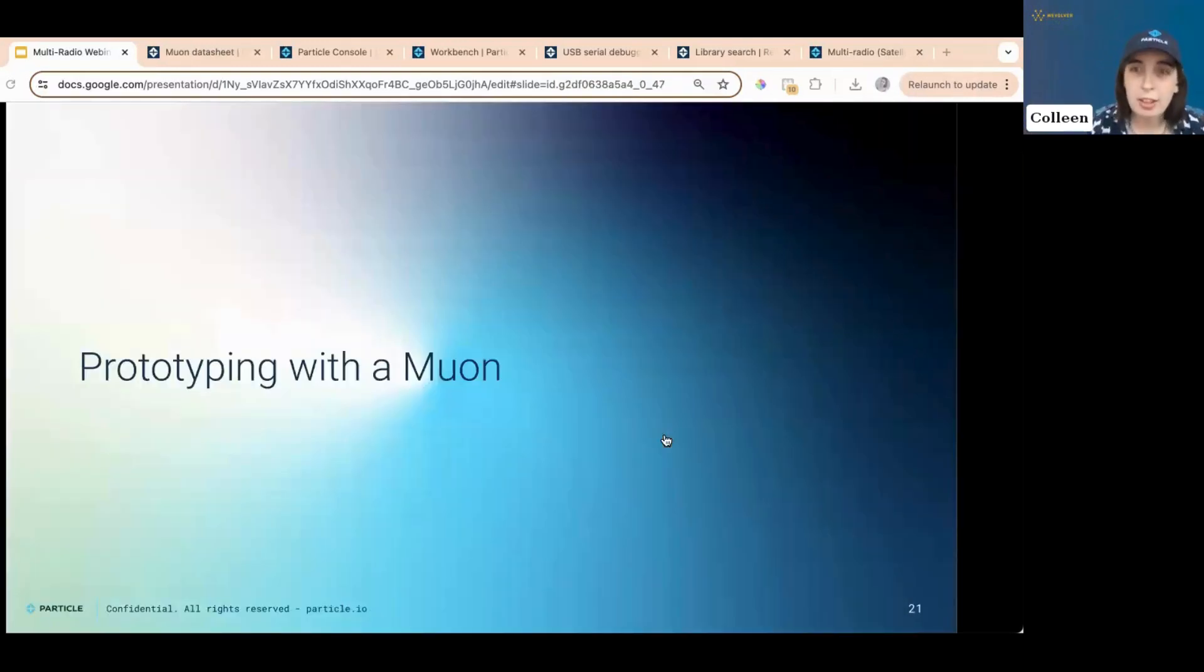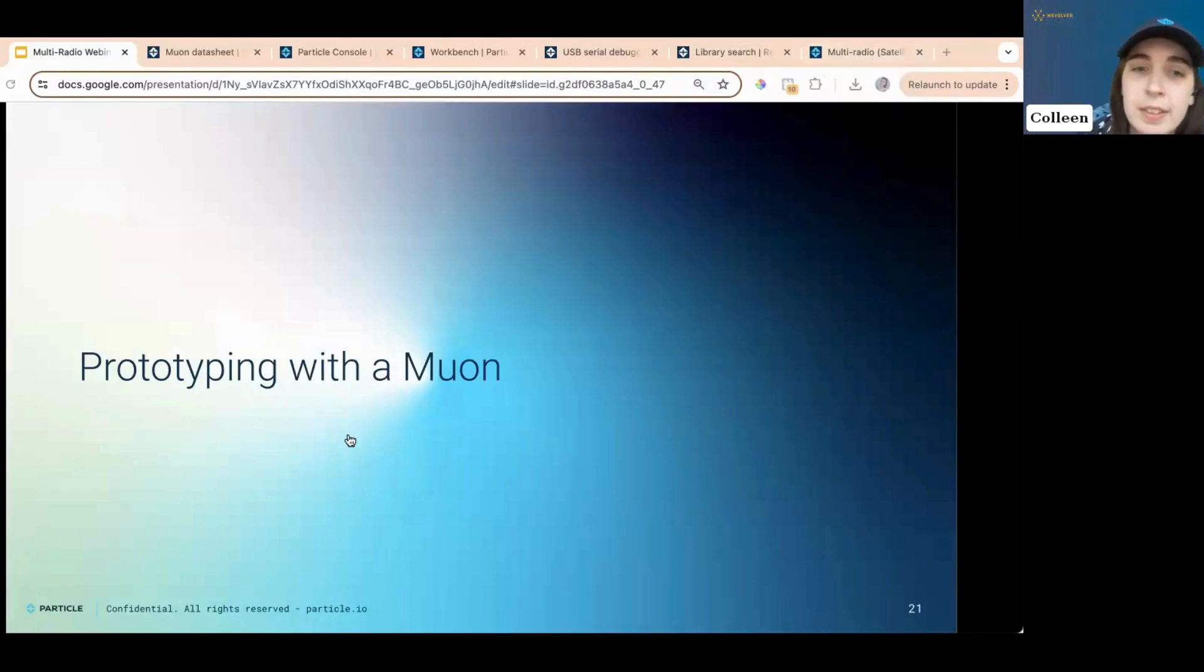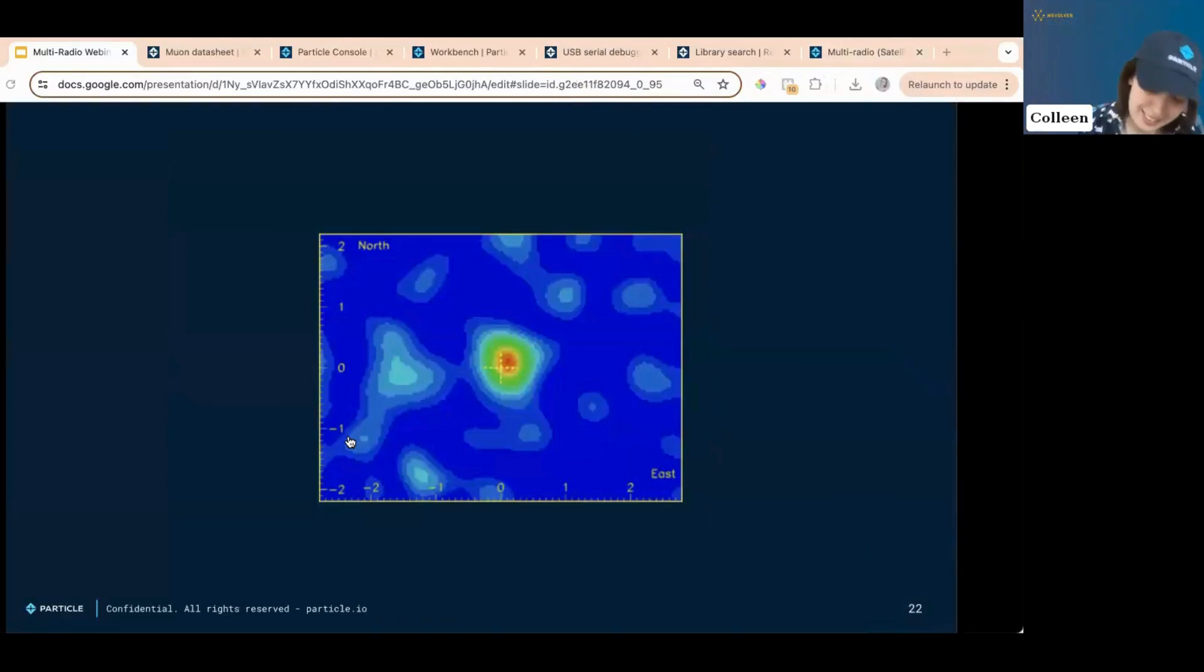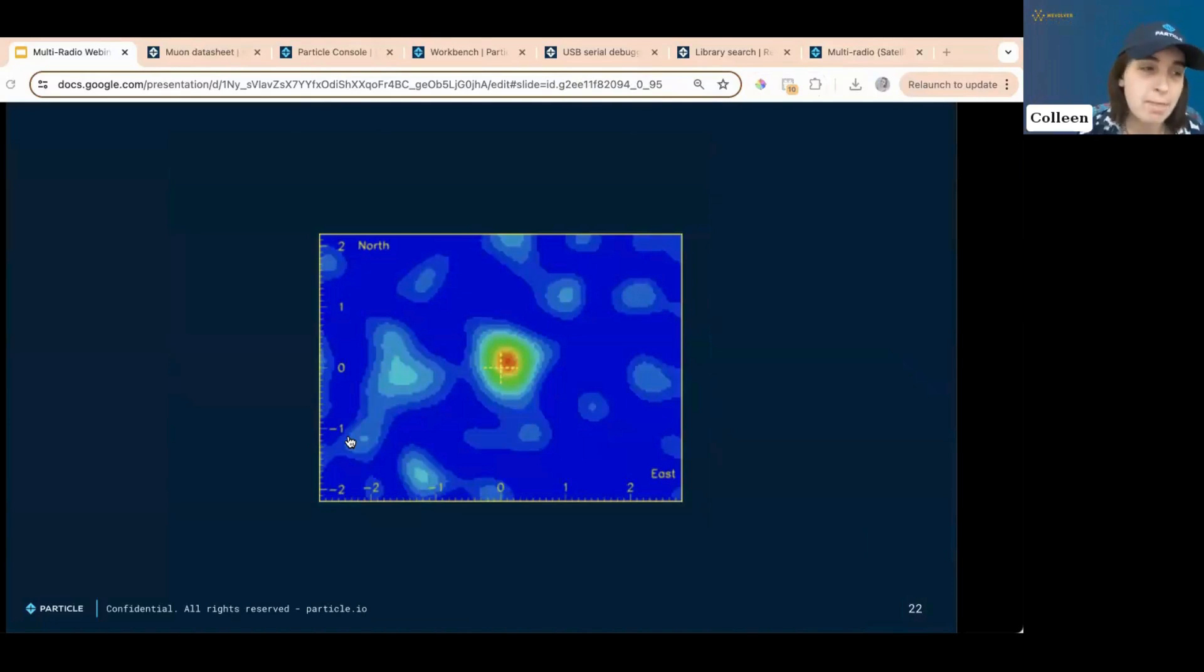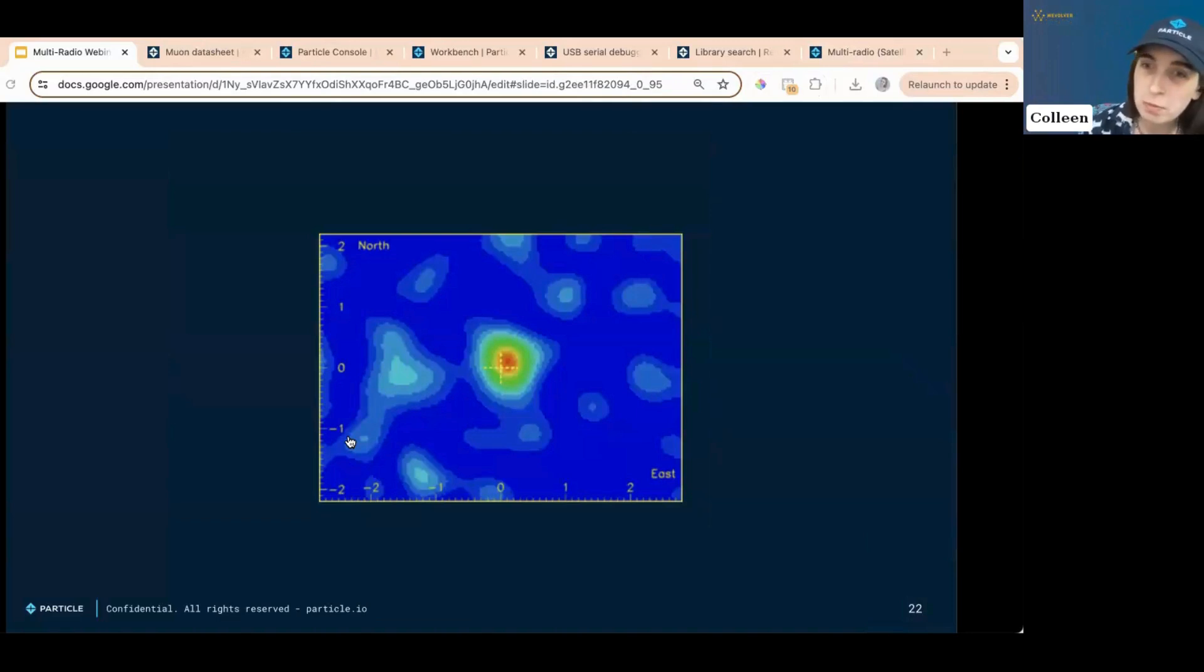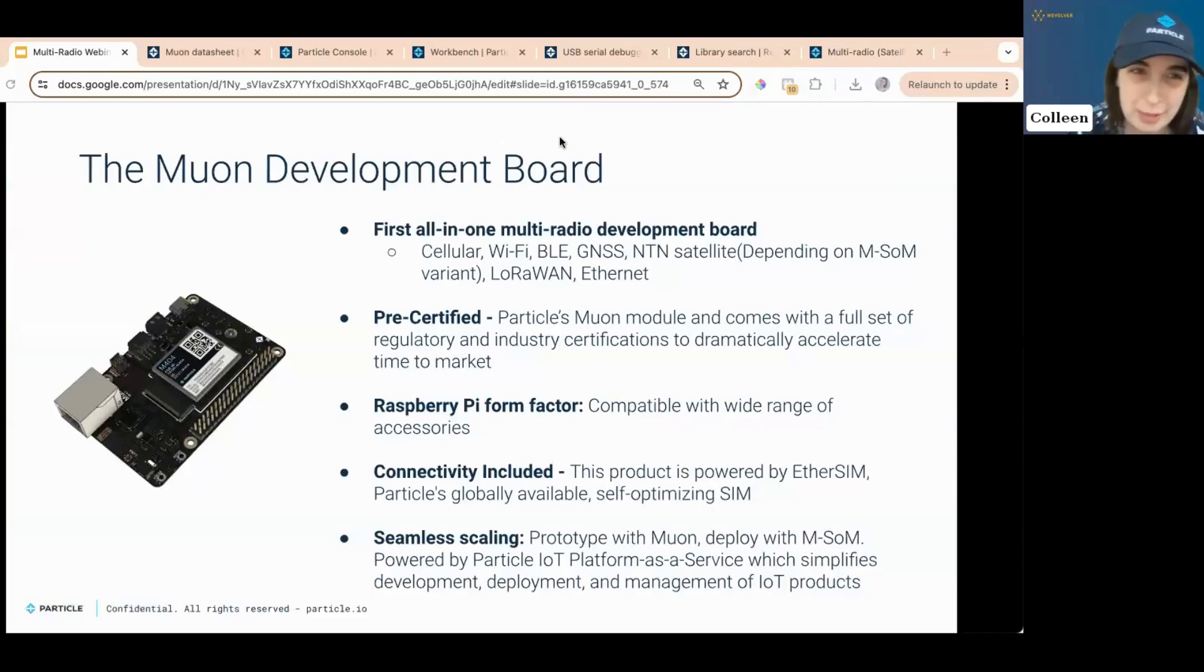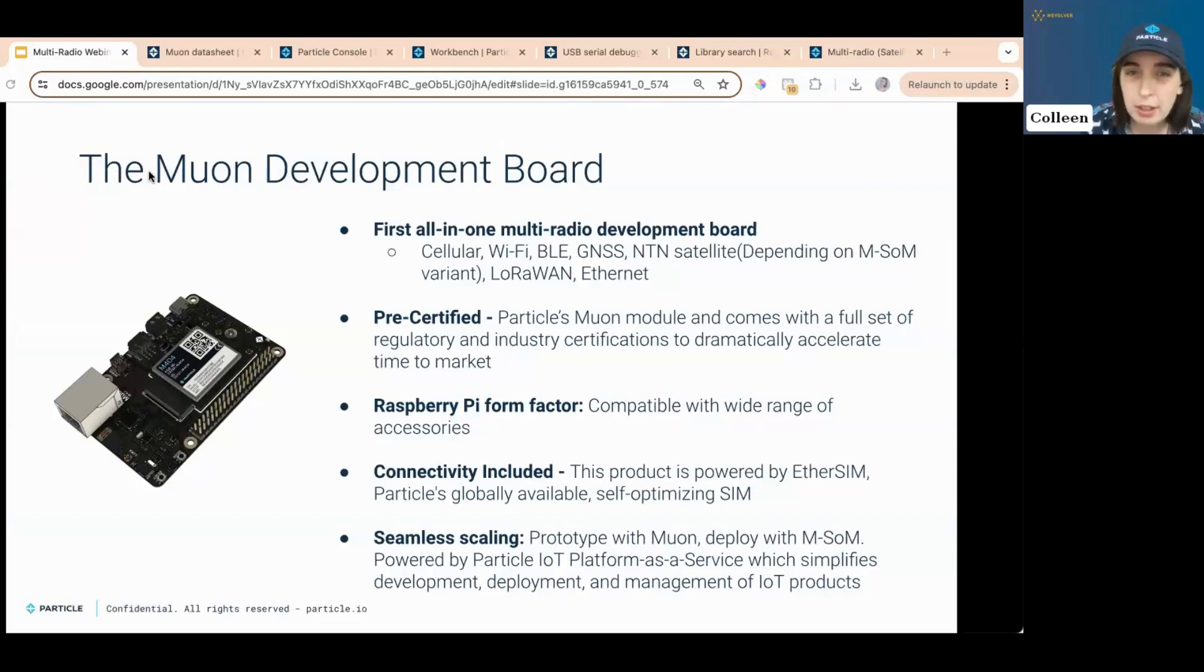Oh, wait, that's the wrong M-U-ON. Sorry, I had to put that in there for my fellow complete and total nerds, in which I imagine is the vast majority of this audience. At least I hope so. All right, here's the actual M-U-ON that we're talking about today. Not the actual part, not the particle. So the M-U-ON has, words are hard. The M-U-ON is the first all-in-one multi-radio development board. It has cellular Wi-Fi, BLE, GNSS, satellite. That depends on the M-SOM variant that you have.